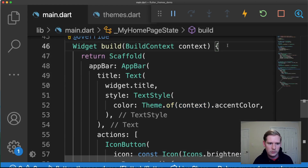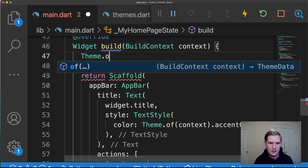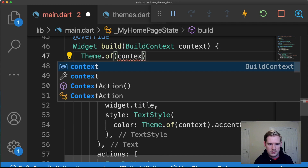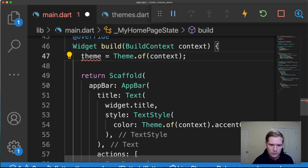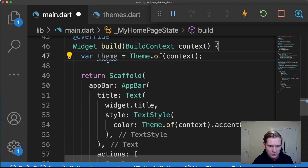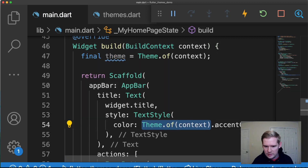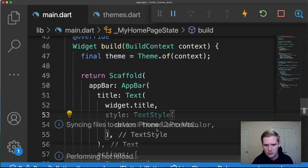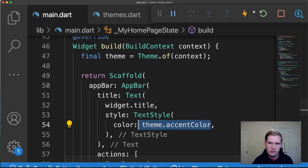Another thing you can do to make this a little bit easier is store the theme in a variable — say final theme = Theme.of(context). That's an object of type ThemeData. So instead of repeating Theme.of(context) every single time, you can just call theme. If you were to use this in multiple different places, that's the way you could do it.